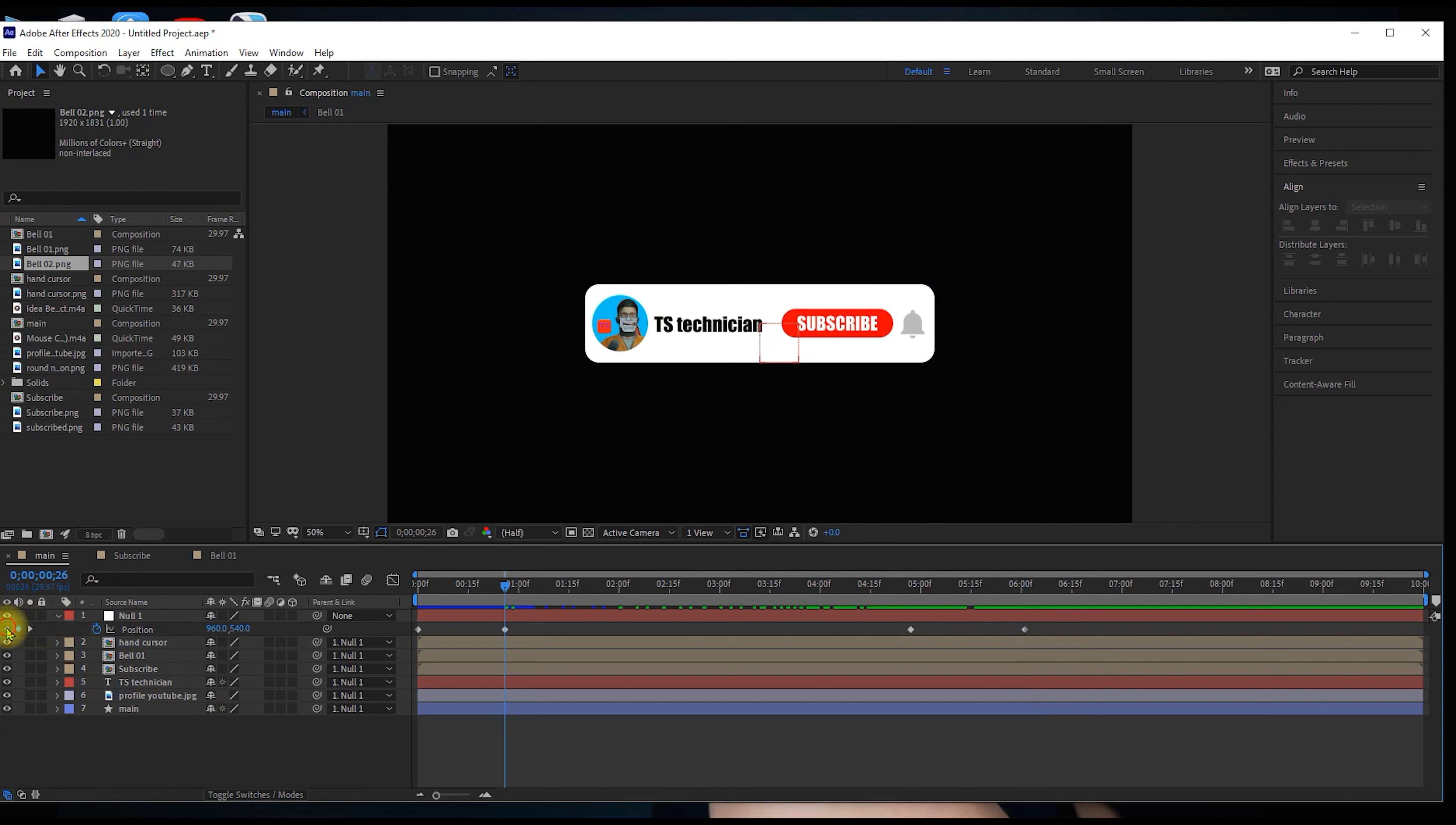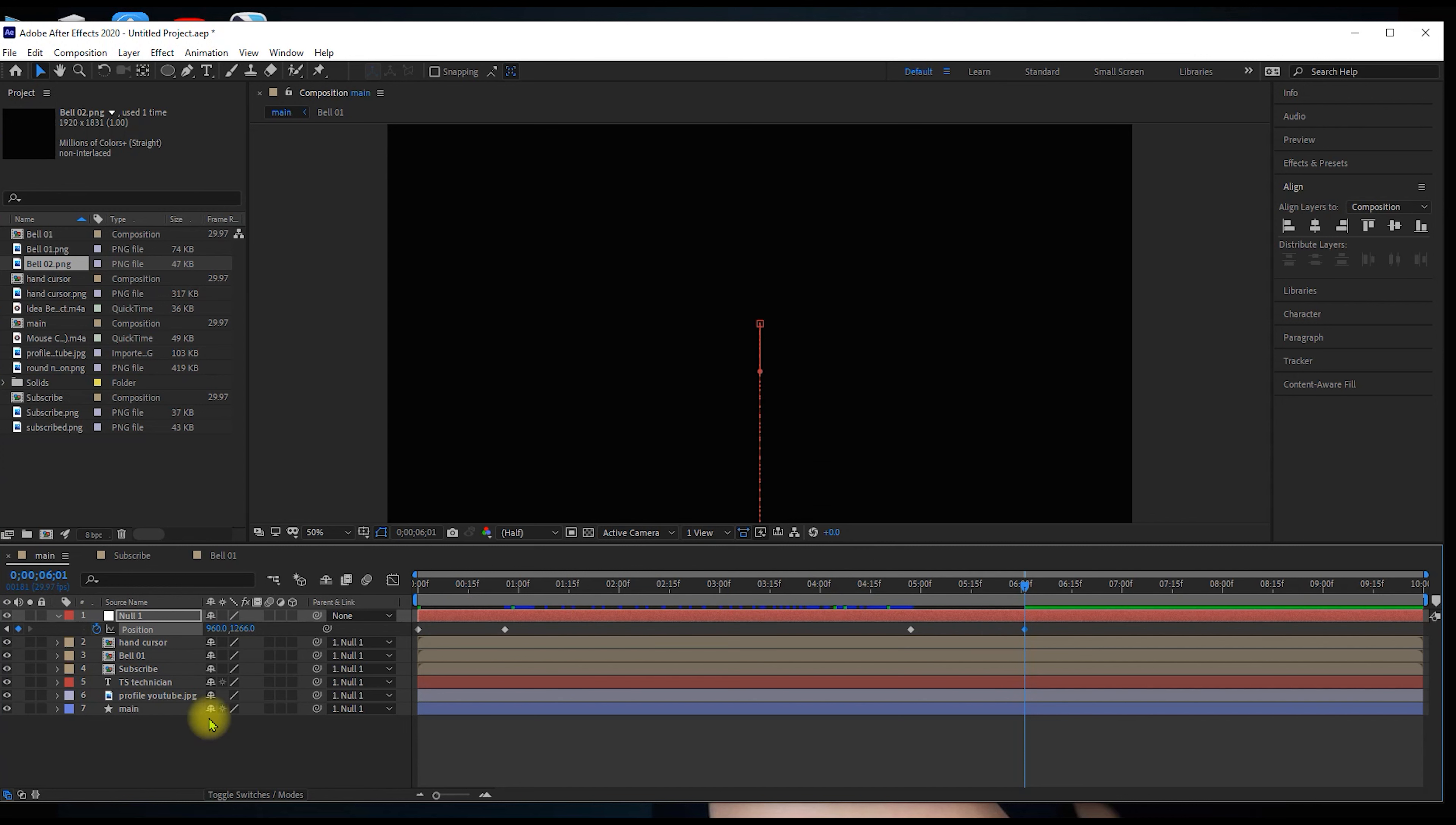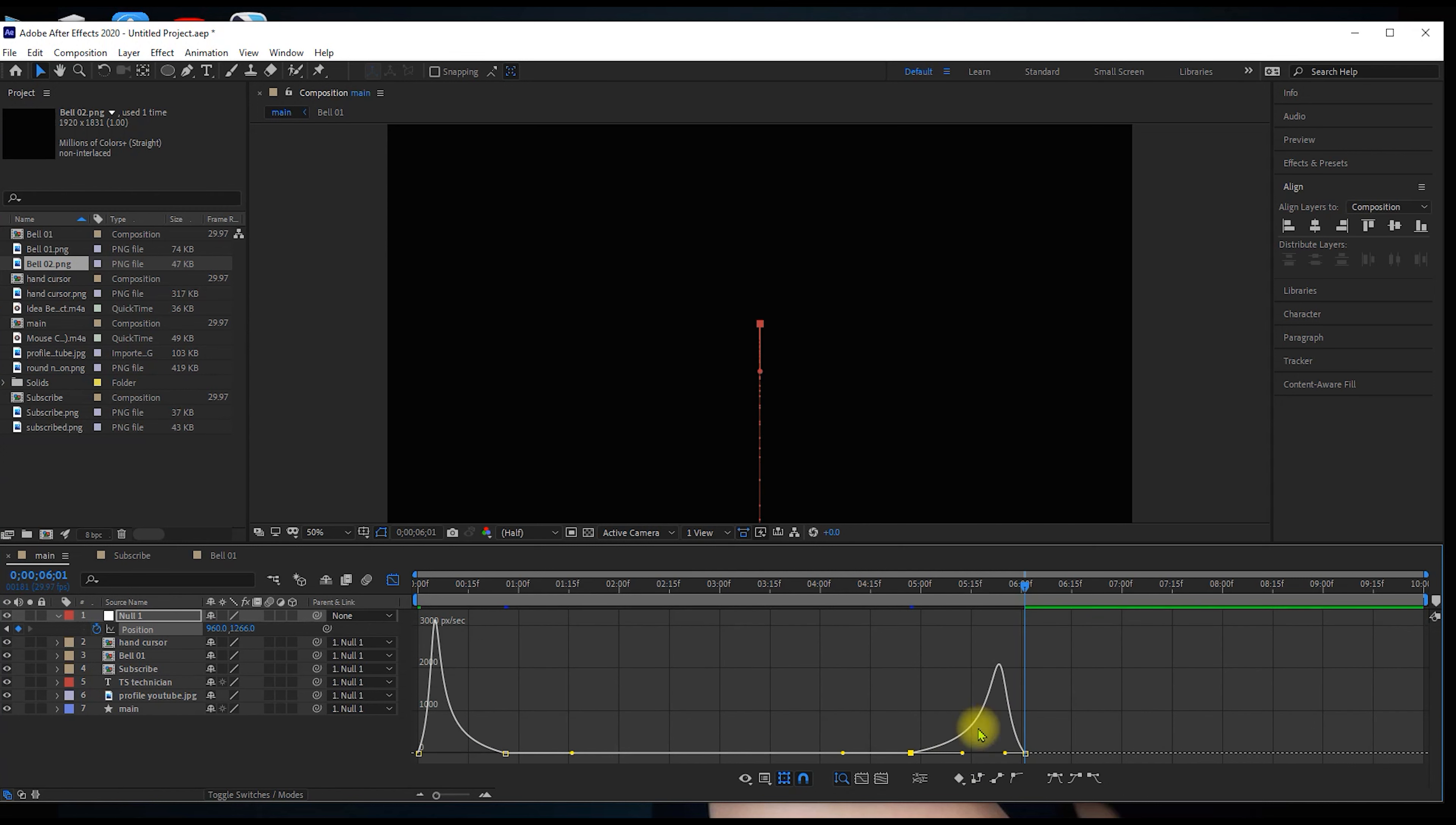Create a keyframe for 6 seconds when it starts. Select the keyframes and press F9. Open the Graph Editor to control the speed. We need to control the animation speed and set the keyframes slow.